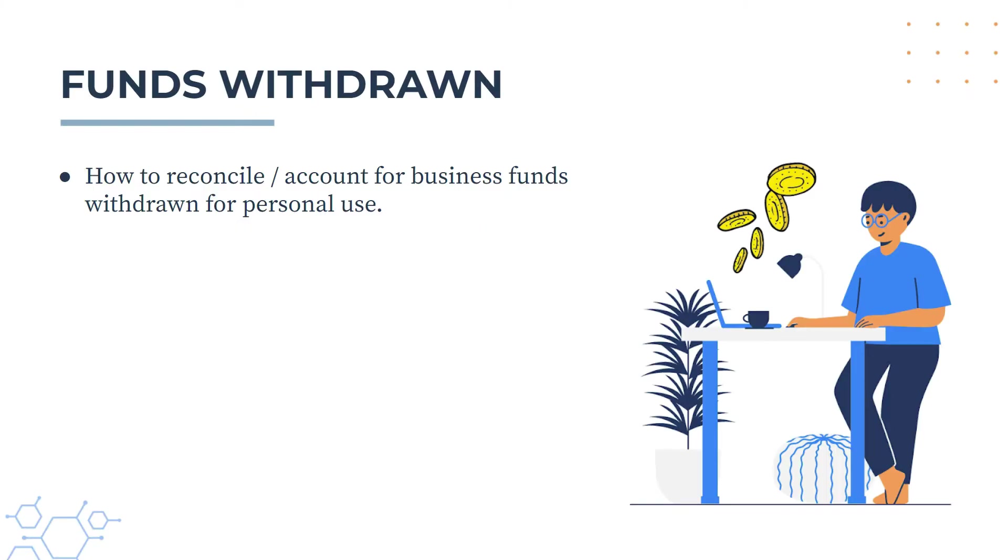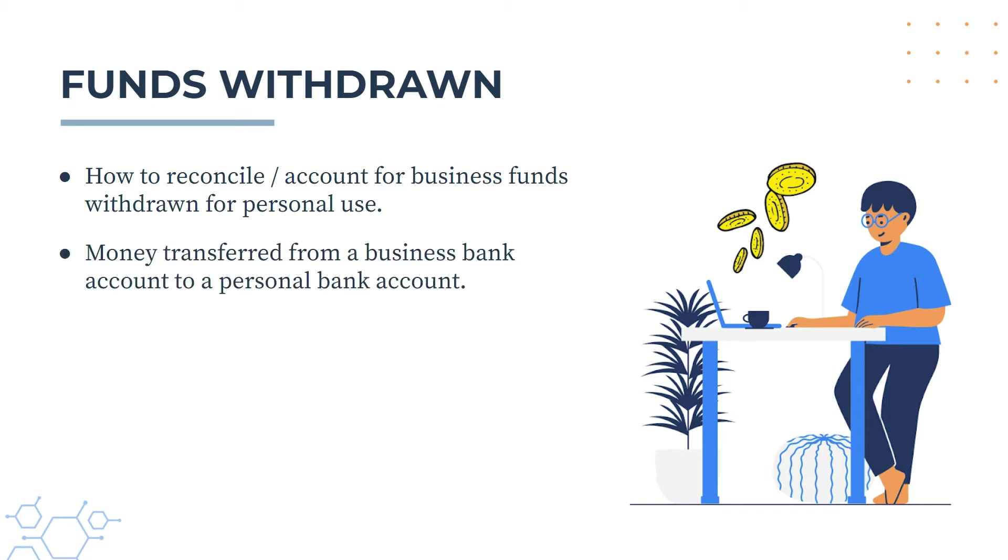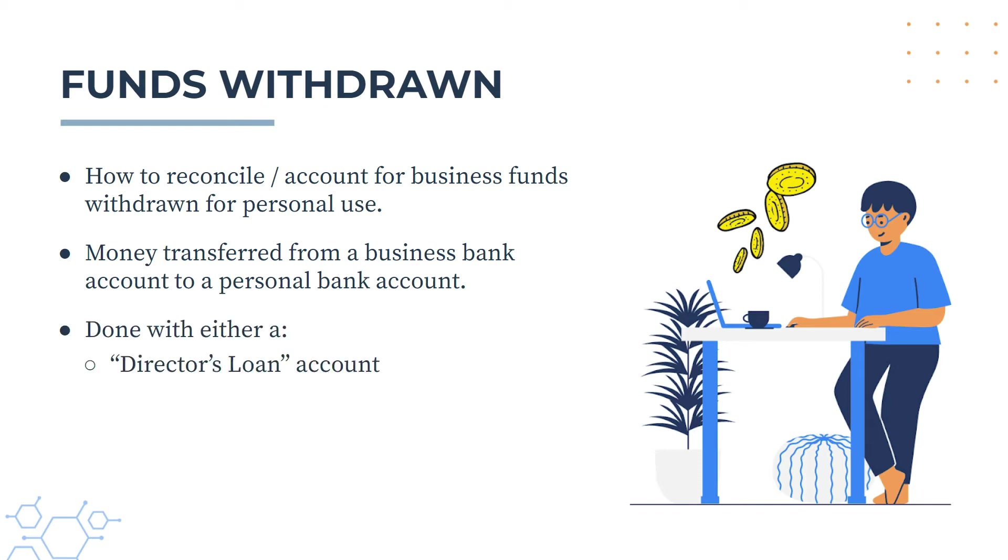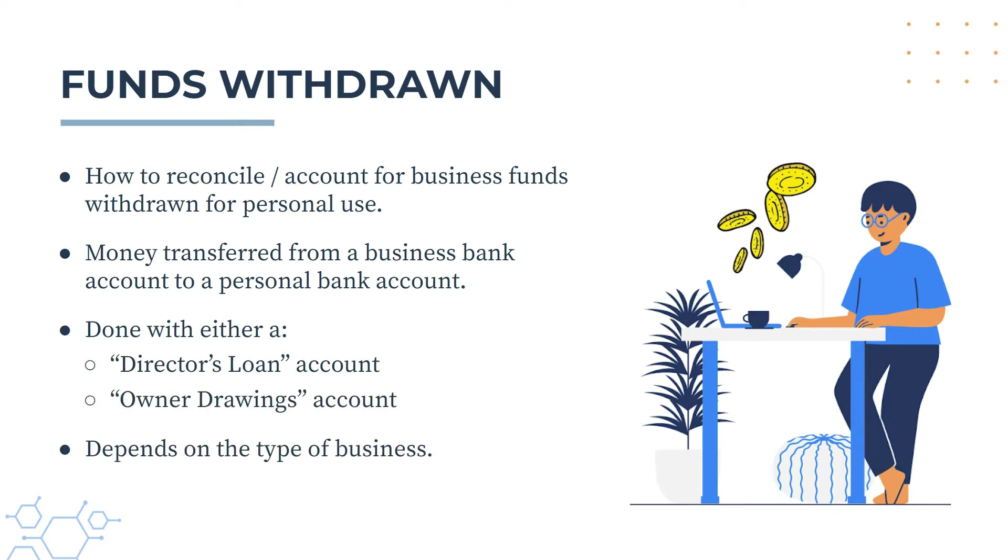Okay, so in this video we're going to take a look at how you can reconcile or account for business funds that you withdraw for personal use. So this is going to be money that's transferred from a business bank account and into a personal bank account. And you can do this in Xero with either a director's loan account or the owner drawings account, and the one that you use will depend on the type of business that you run.